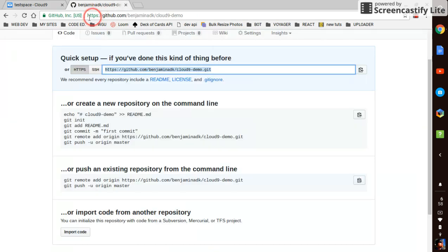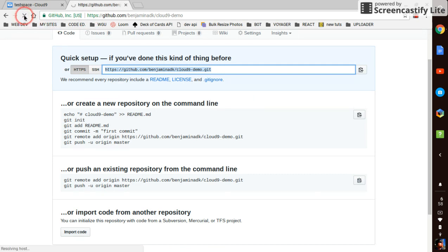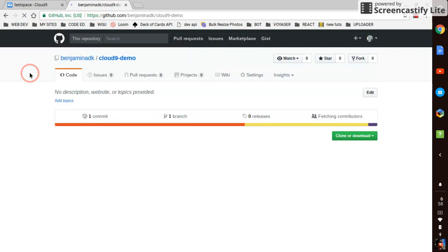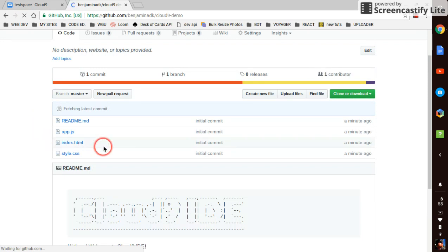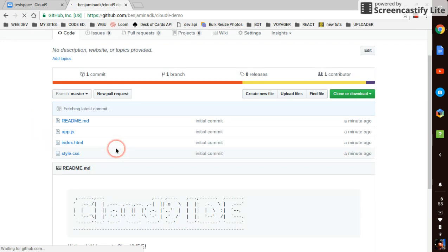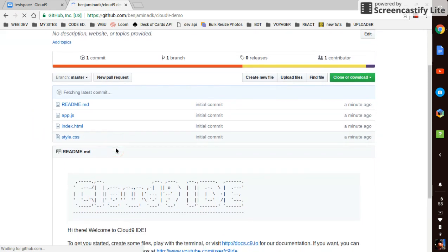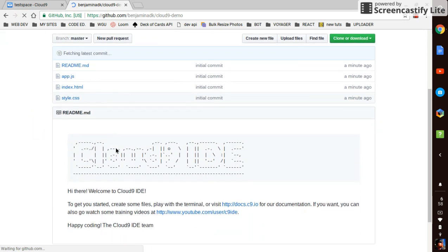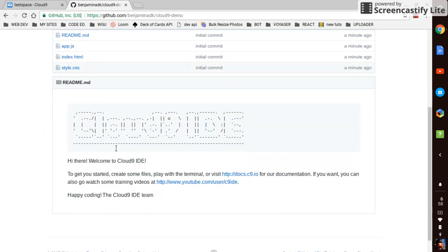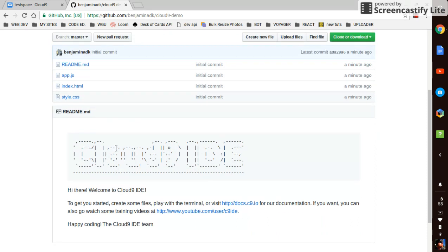But if we go back over to our GitHub, let's refresh. And now we've got, we've just pushed our files up to GitHub.